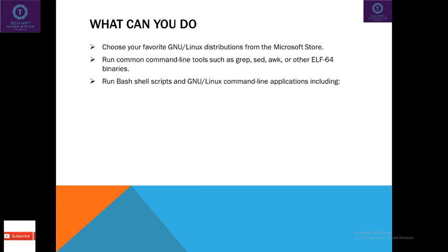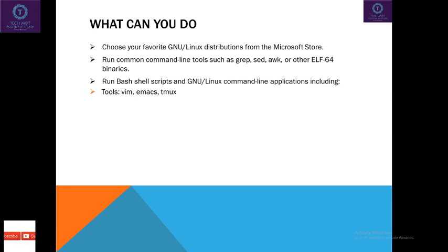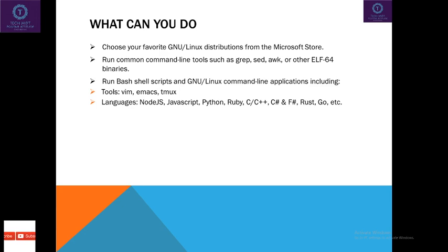shell scripts, and command line applications including the tools like Vim, Emacs, Tmux. Languages that are supported in WSL are JSON, Javascript, Python, Ruby, and so on.